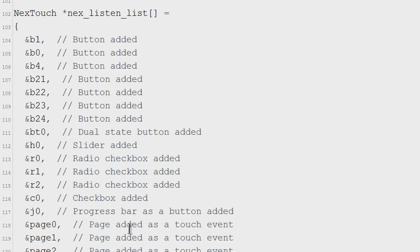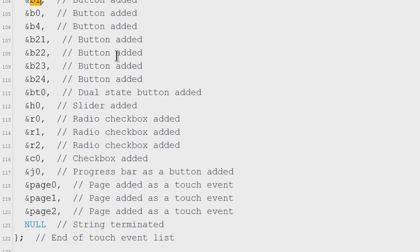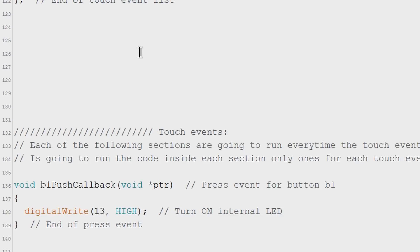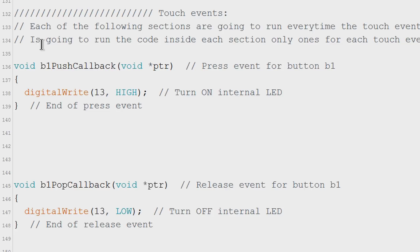The second important section is the list of touch events. You need to put the name of the objects that are going to send a touch event. Here's my B1 button. And ignore the rest. On this section we are going to put the code of what we want to do for every single touch event.